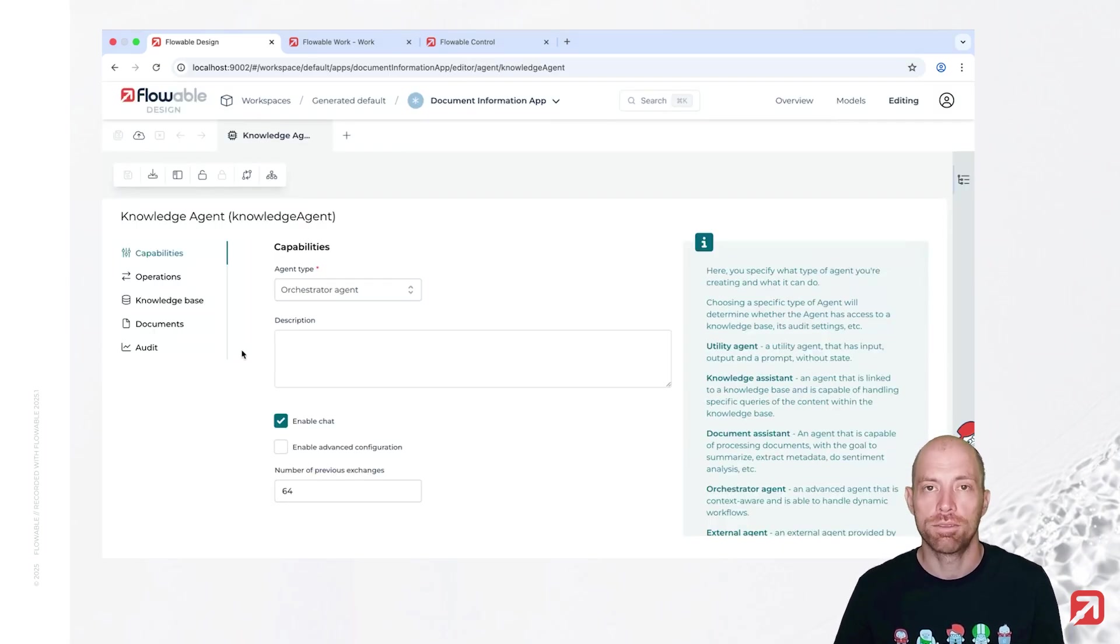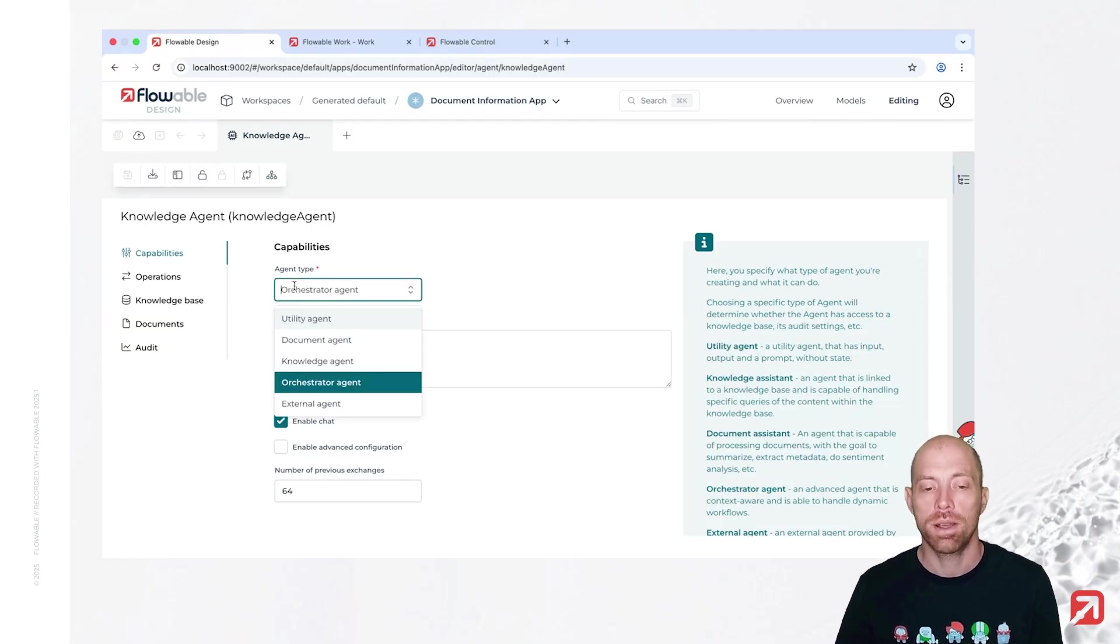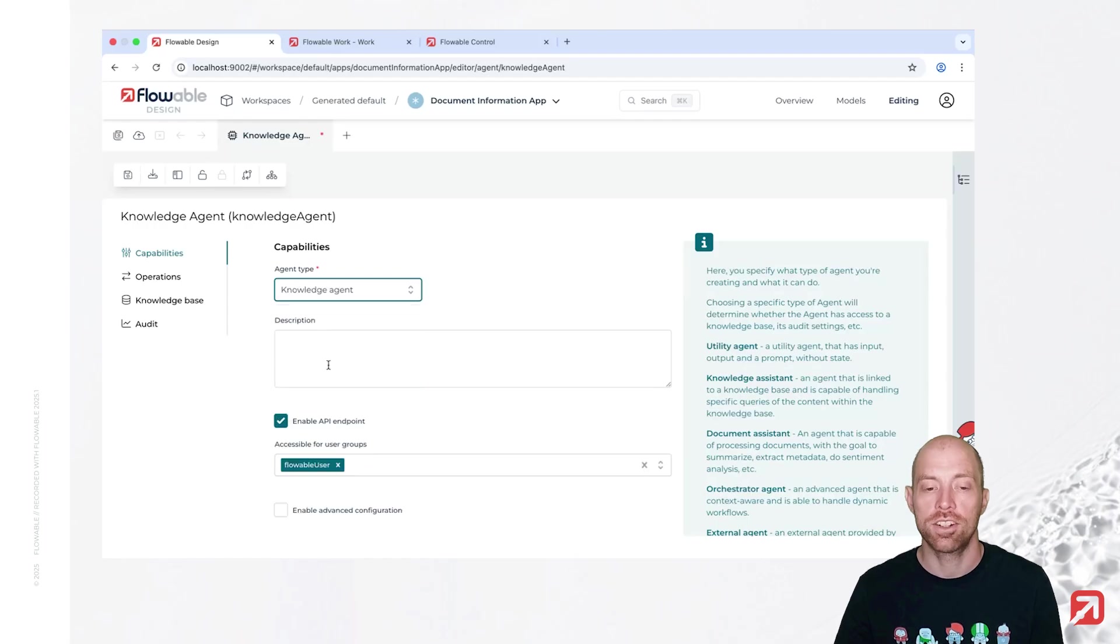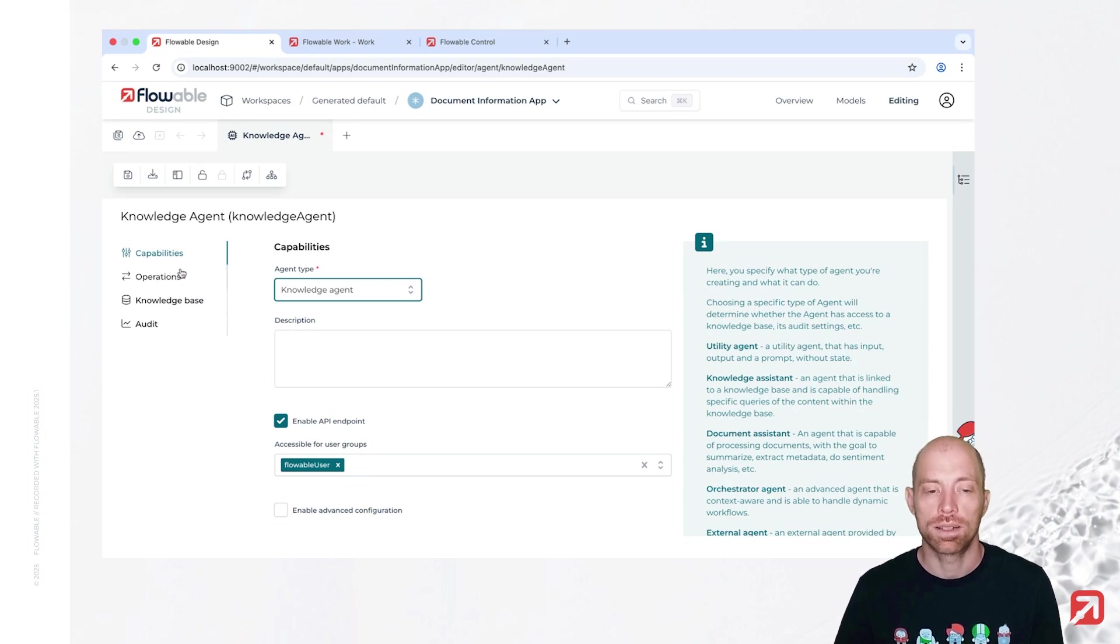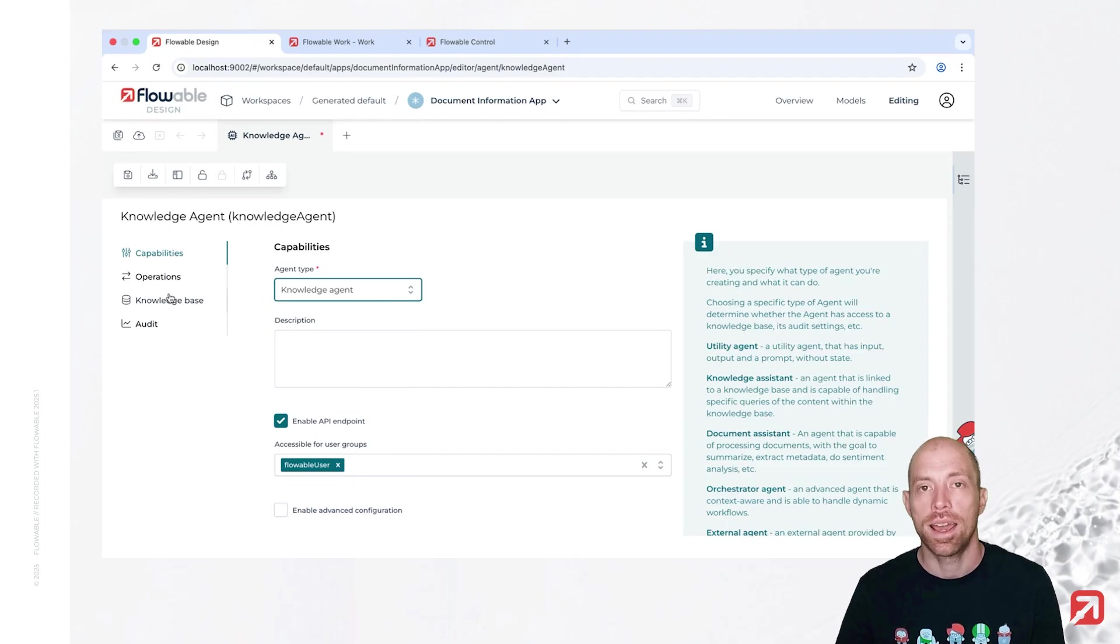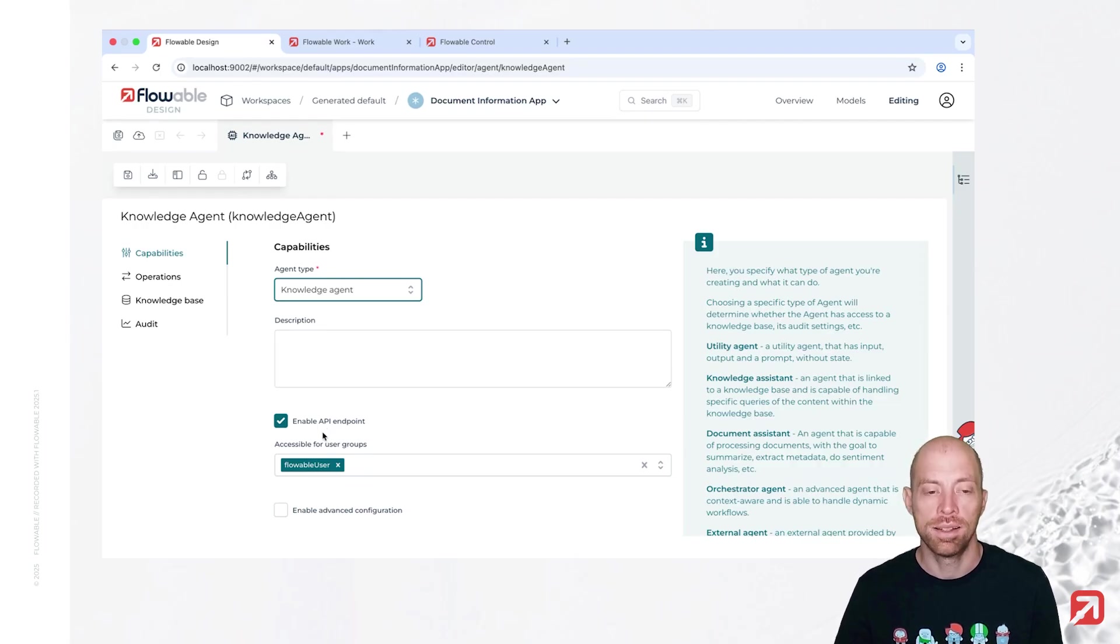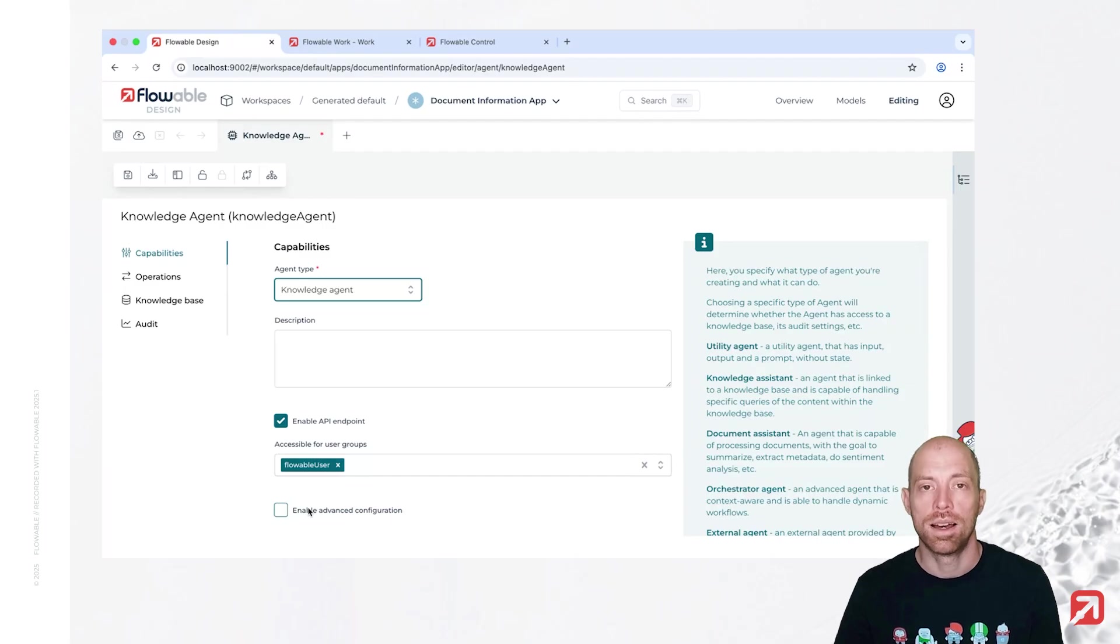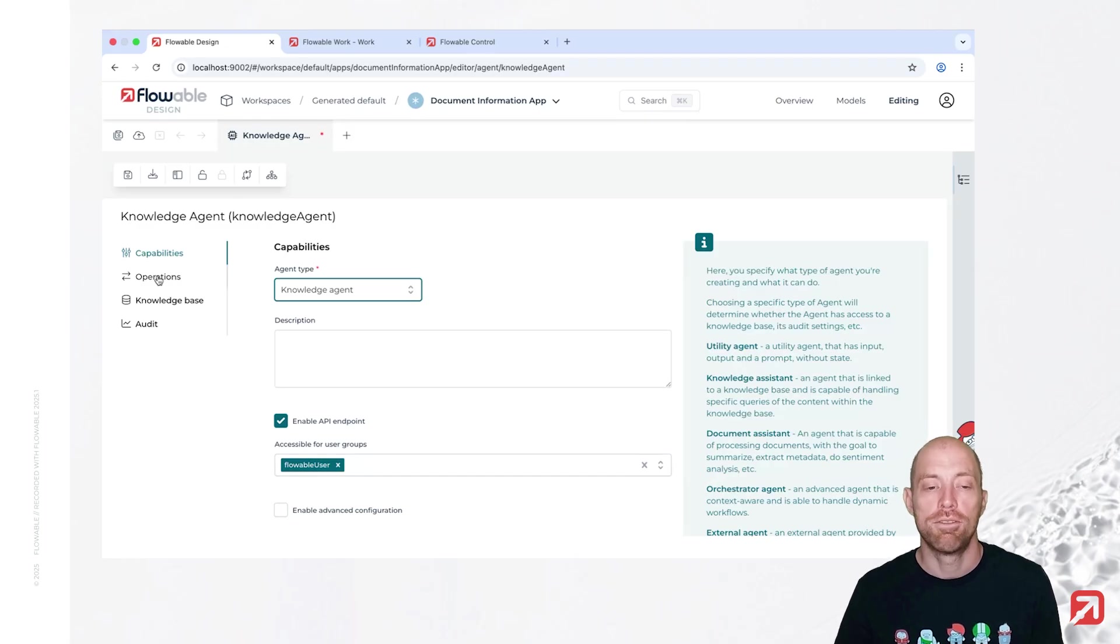In that agent we now need to configure the behavior. First of all, we need to set the agent type. There we have different types available. We would like to have a knowledge agent since this video is all about the knowledge agent. And now we can configure on the left hand side all the different capabilities and features of the knowledge agent. First of all, we can enable API access. We also can enable advanced configuration that allows you to configure which model is going to be used exactly. While now we are just using the available default model for our AI agent.